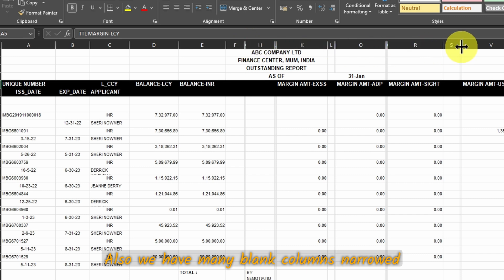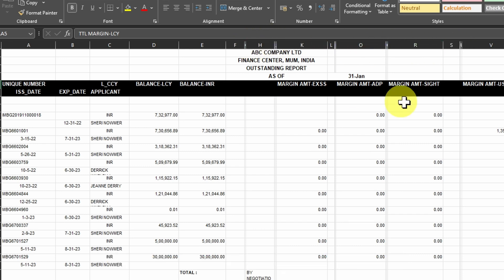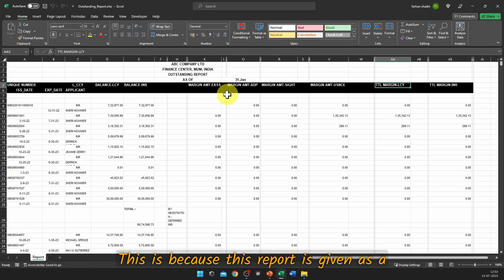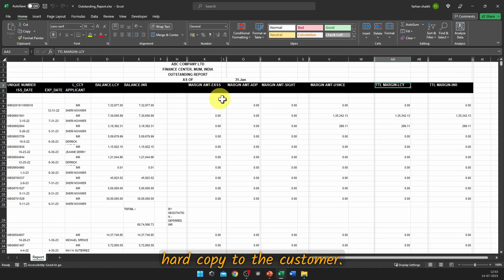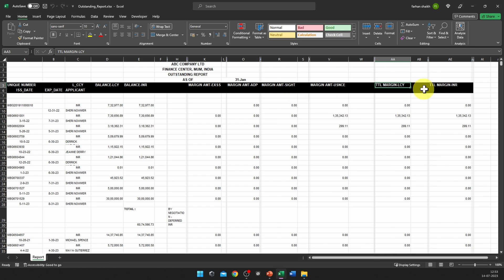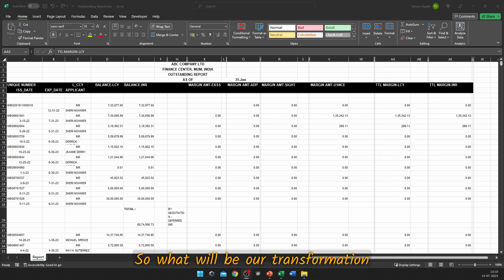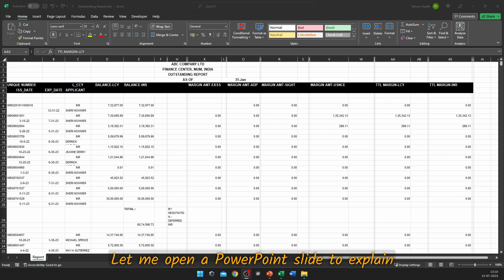We also have many blank columns, added for formatting purposes. This report is like this because it is given as a hard copy to the customer, and because of paper size limitations the report is truncated to the next row. So what will be our transformation approach to this type of report?